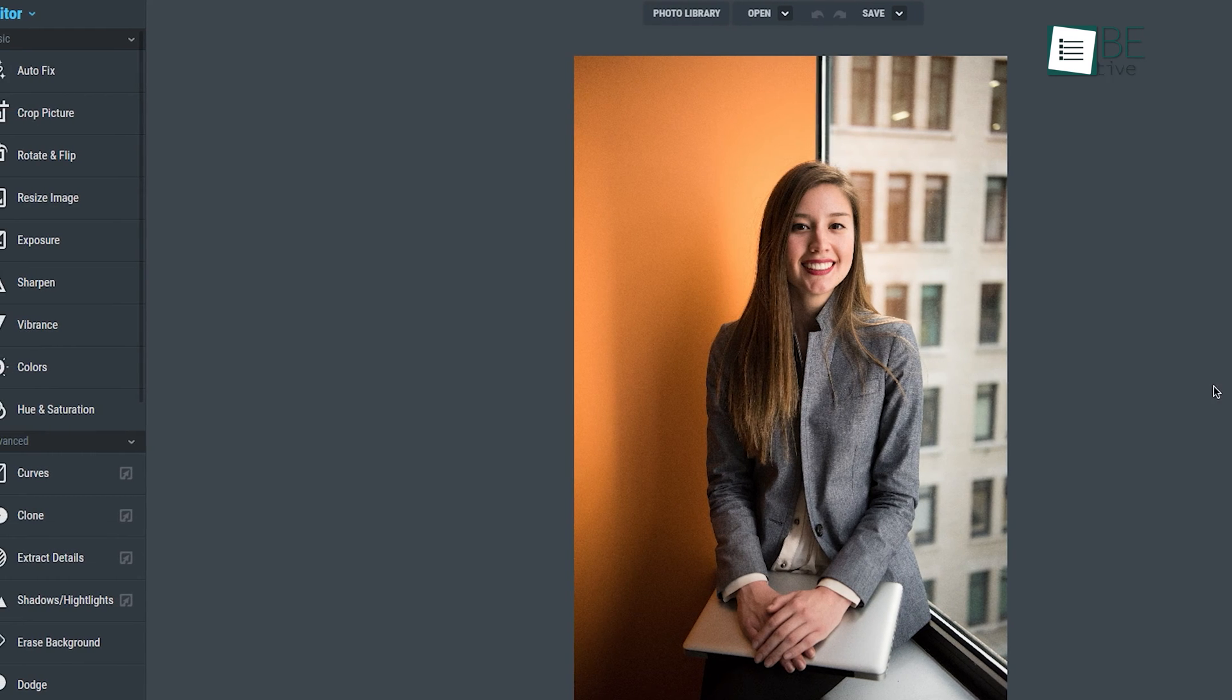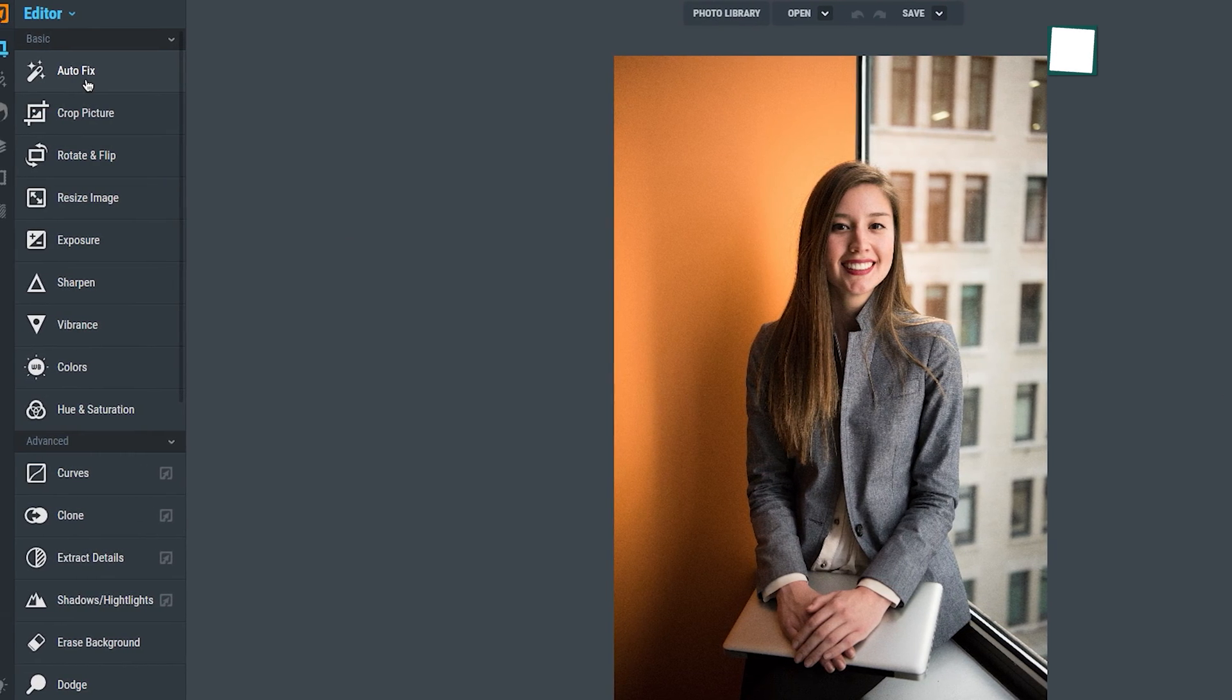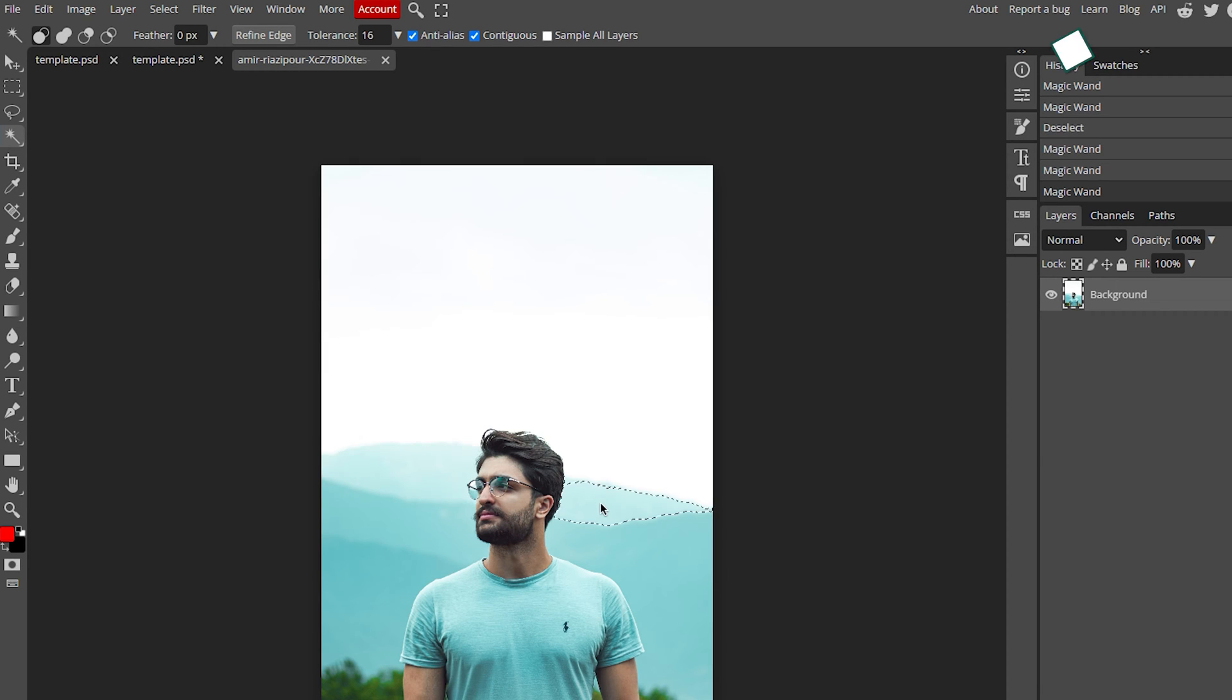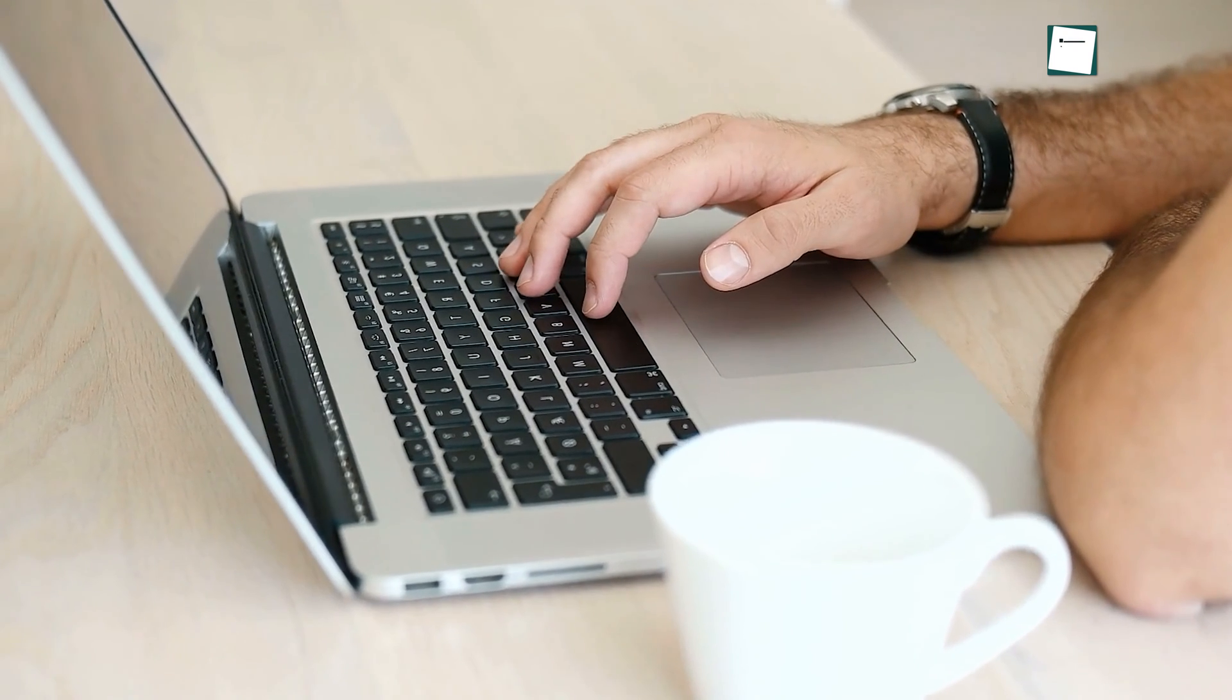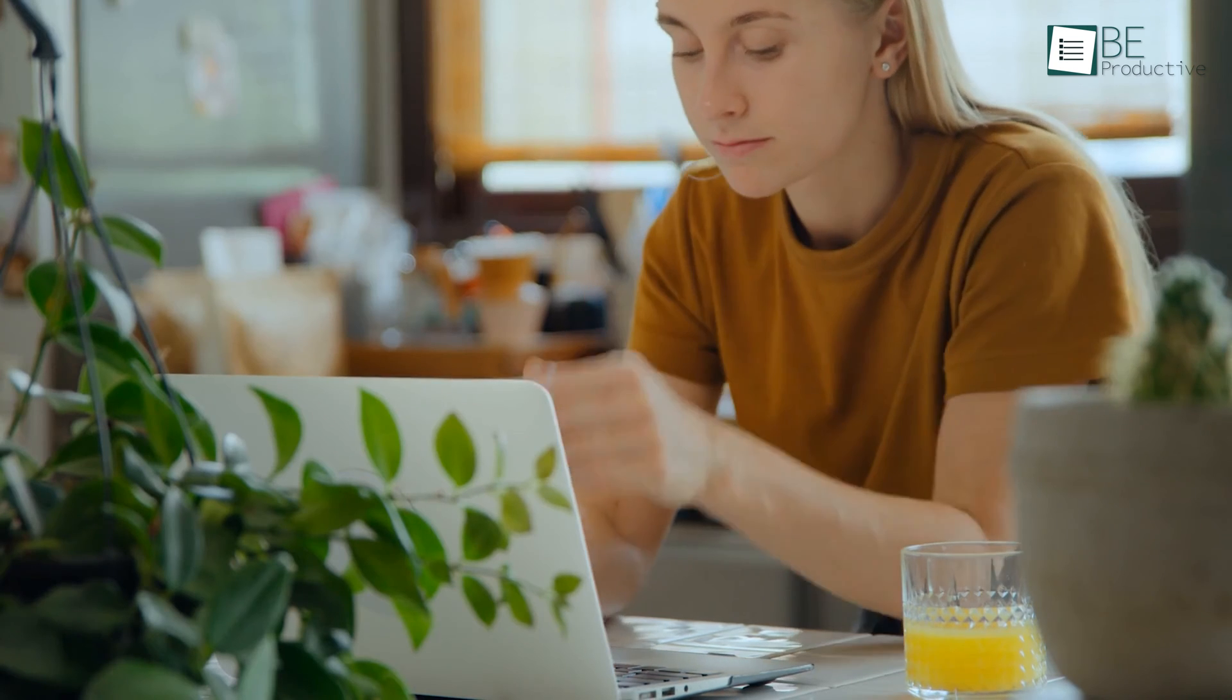Simply because it doesn't require any download or installation process and you can run it smoothly from any browser. After plenty of research and testing, we have compiled a list of the 5 best online photo editors that are completely free.